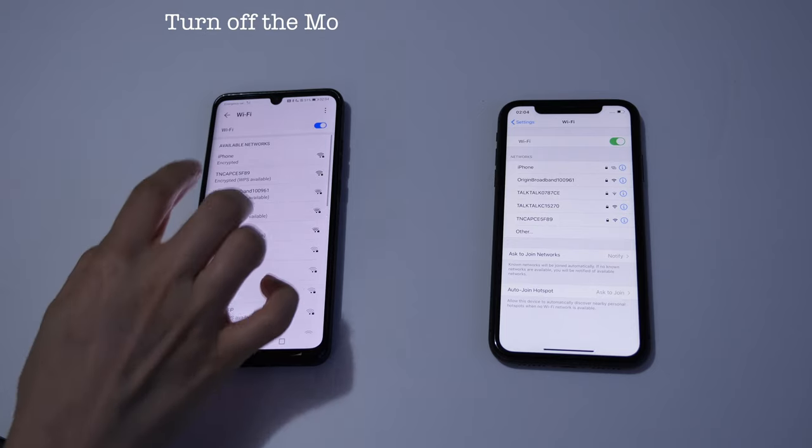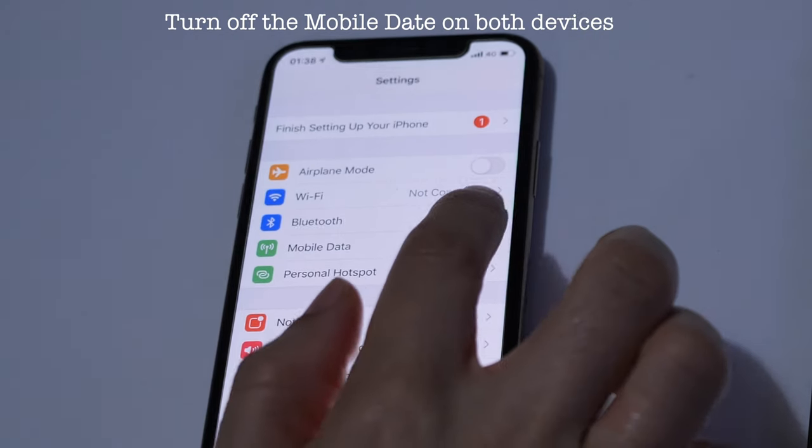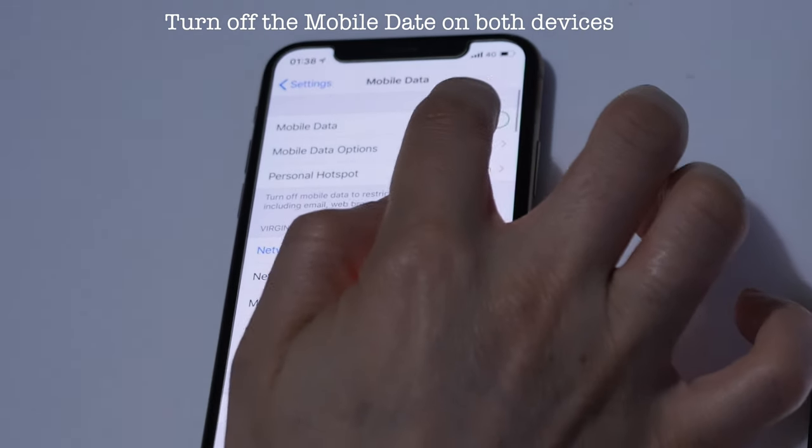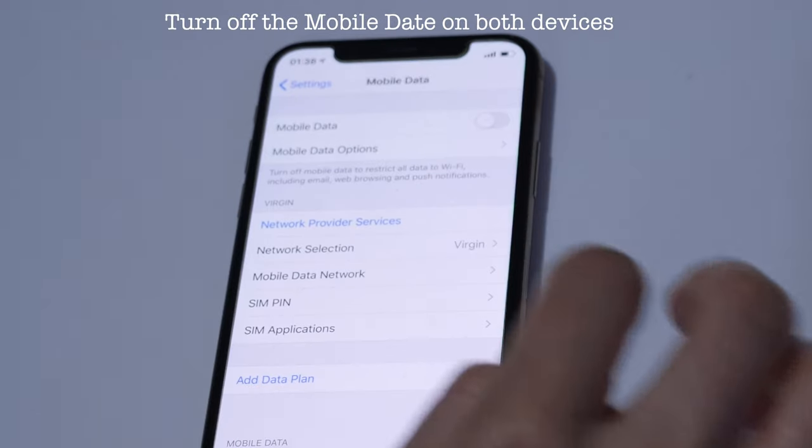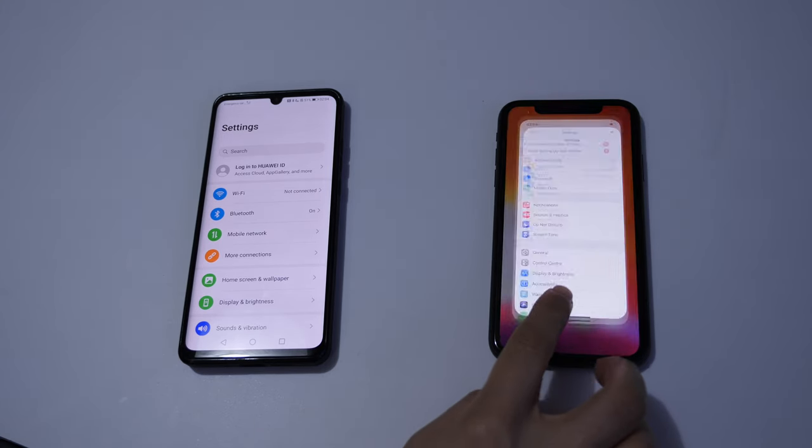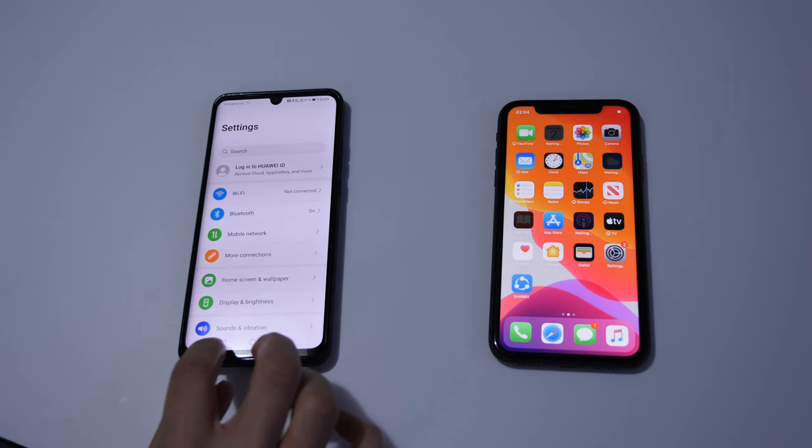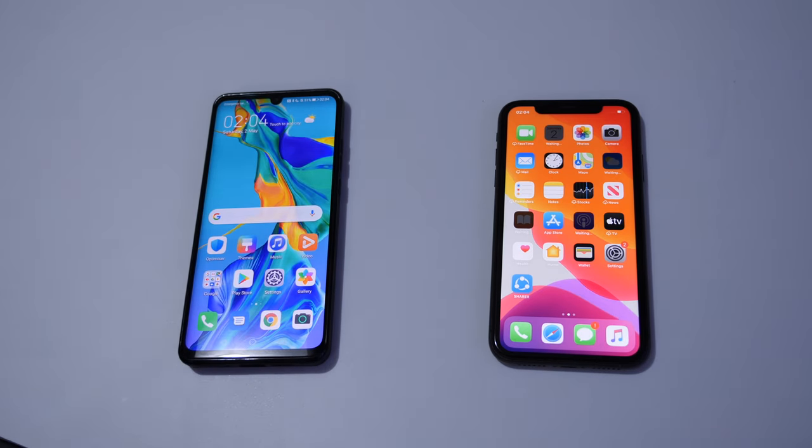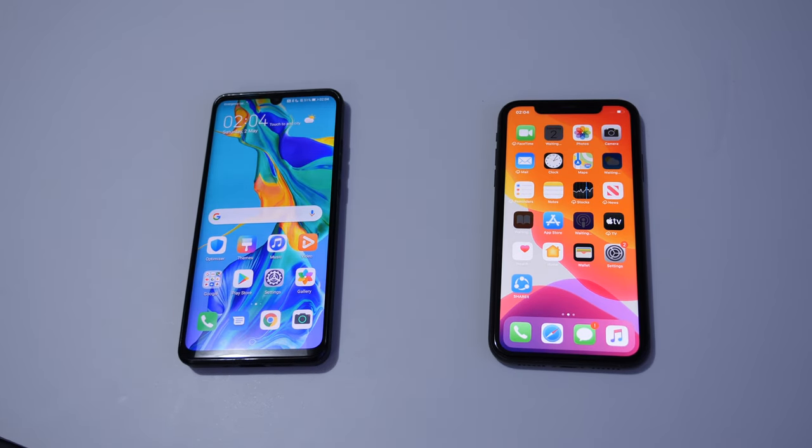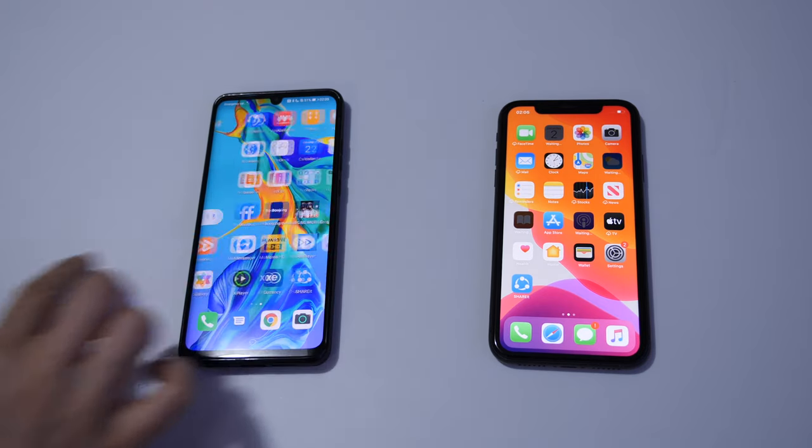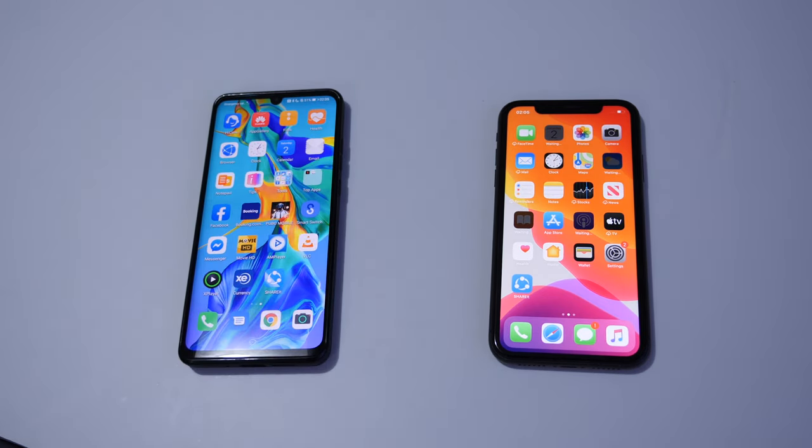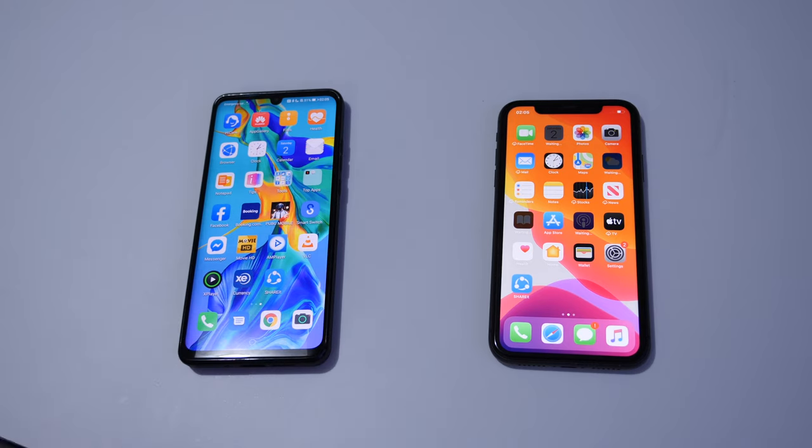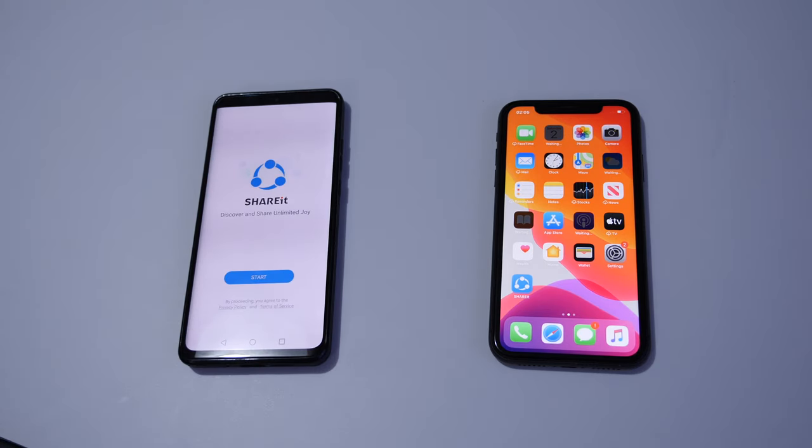One thing we forgot to mention: you must switch off the mobile data, otherwise ads will pop up. So switch off the mobile data and get out of the settings. Please listen carefully. Now we will launch the app SHAREit we just downloaded on Android phone only first. Do not launch it on Apple, just Android.